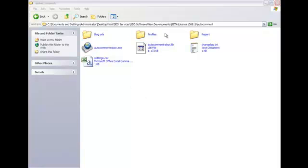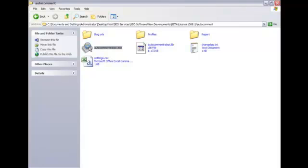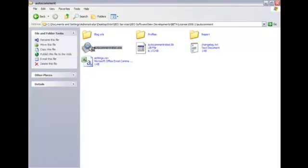Blog URLs, Profiles, Report, all clearly labeled and easy to see. Now why don't we click on the icon and get the program opening.